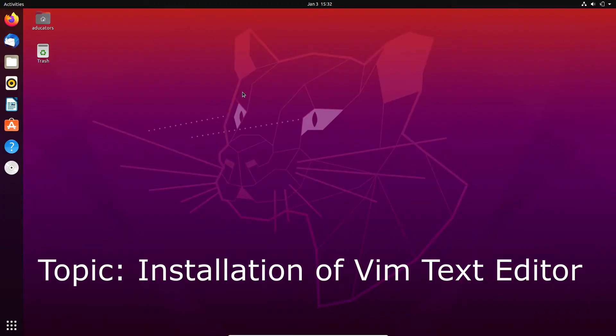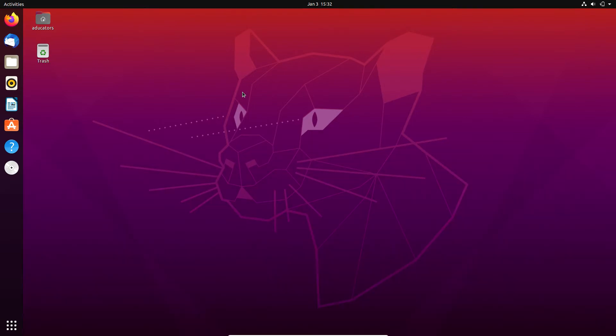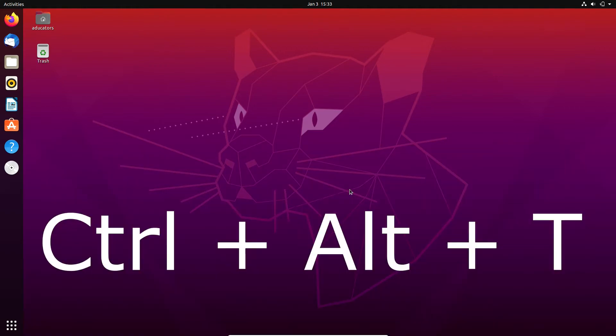Hi, in this video we will learn how to install vim text editor on your Linux machine. Currently I'm on Ubuntu 20.04. Vim is an improved version of the vi text editor. In vim you can do much more compared to vi, for example you can create macros, do multi-level undoes, and much more.